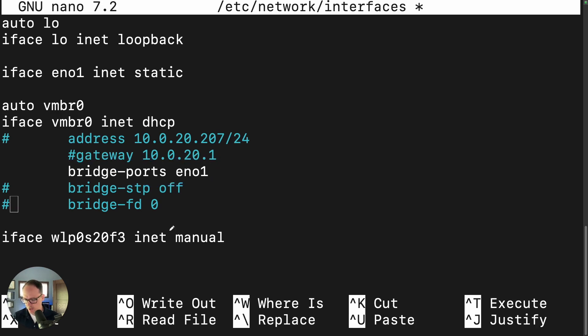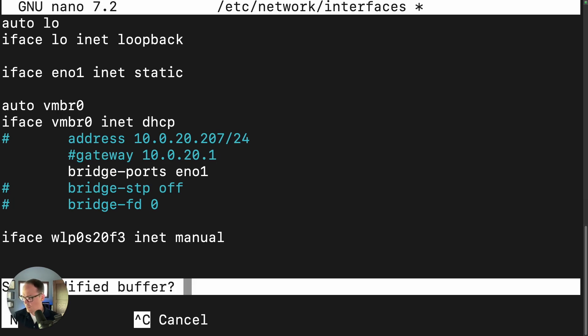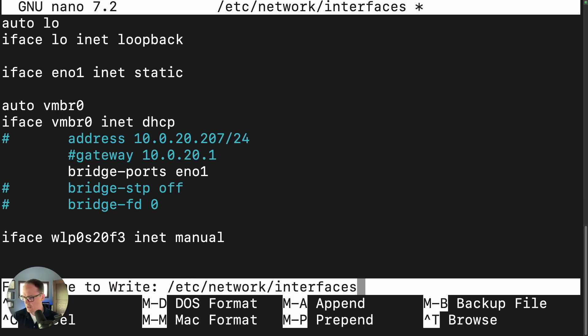Okay. Now we just do Control X. And we say yes to save, enter, because we're going to keep the file name the same.